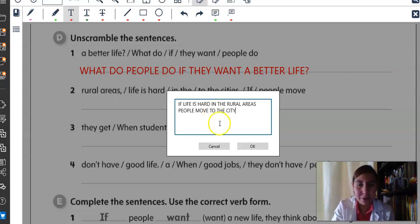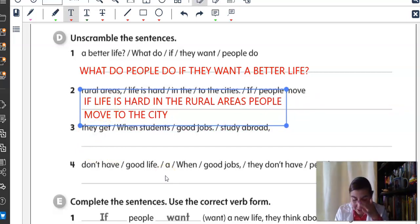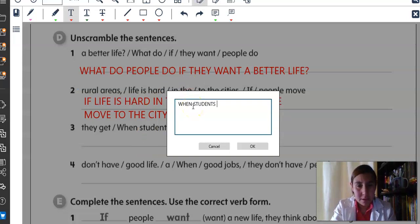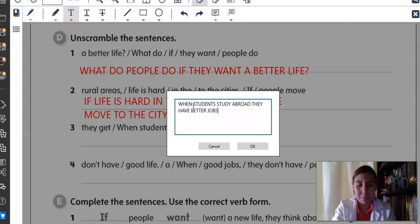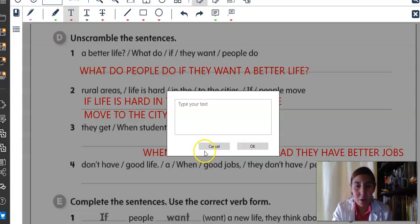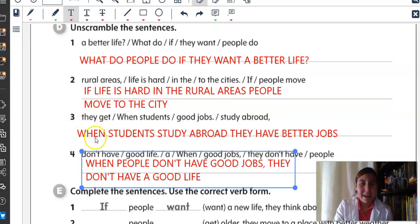Very good. Let's write it down. Number three: When students study abroad, they have better jobs. Number four: When people don't have good jobs, they don't have a good life.